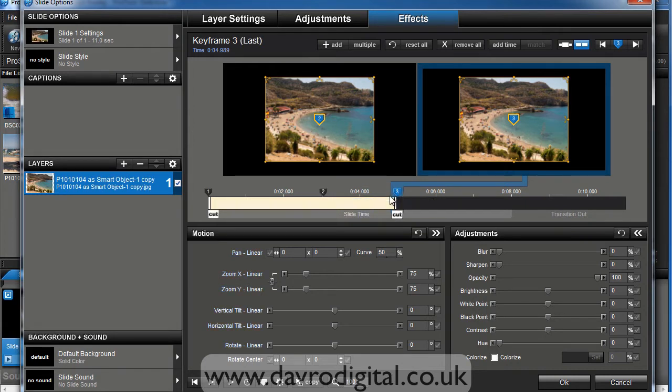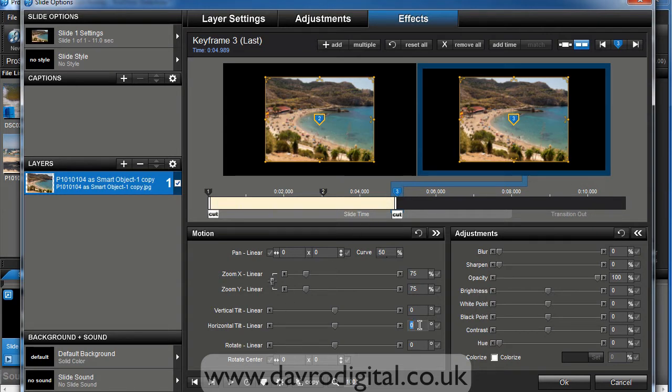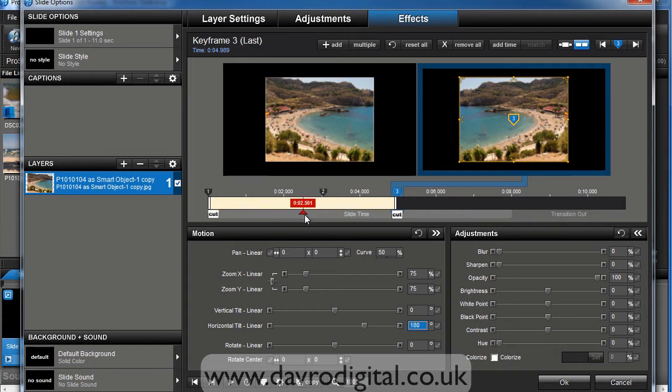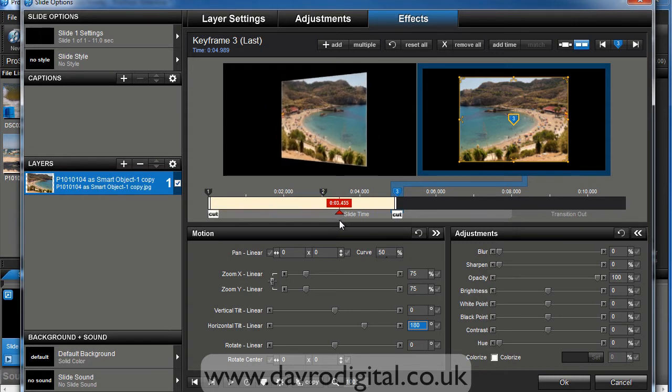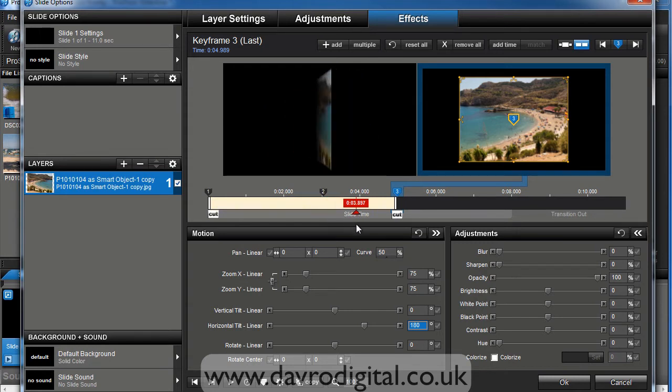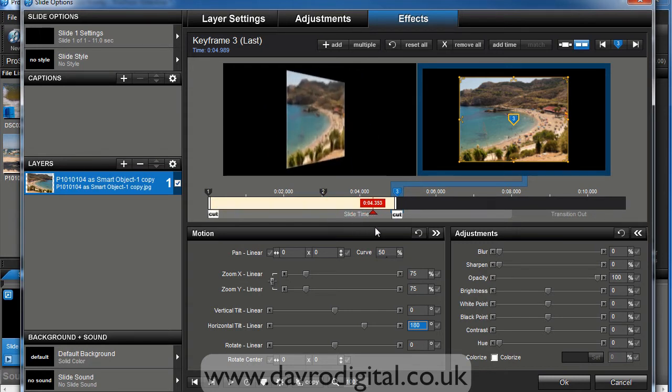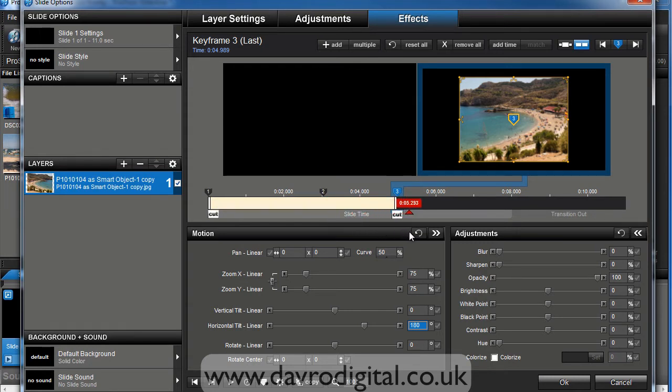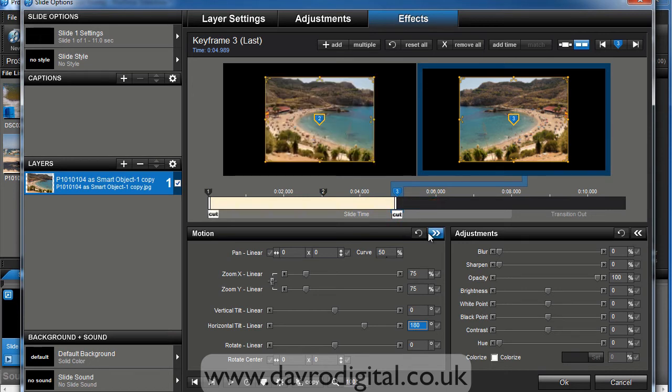On keyframe number three, we're going to drop down to the horizontal tilt and put in 180. Right, so we've now flipped it by 180 degrees, which means if we click on the box here, you can see it's going to start to turn as soon as we hit keyframe number two. There it goes. Round it comes and it goes through and it's flipped at 180 degrees and disappeared off the screen.